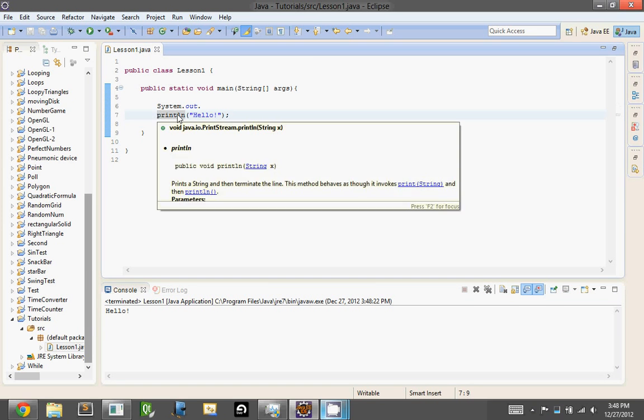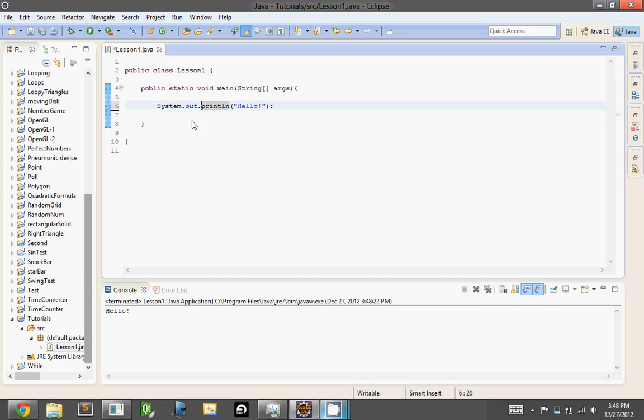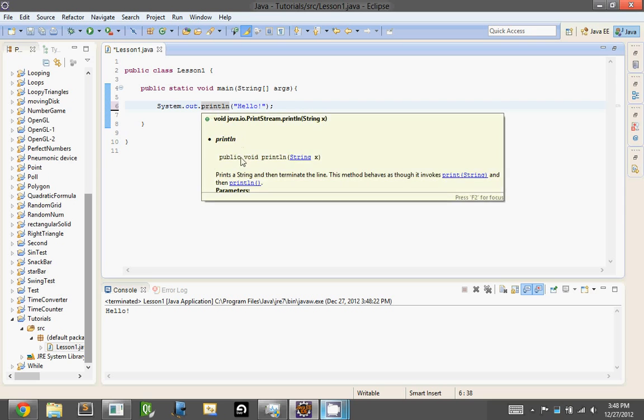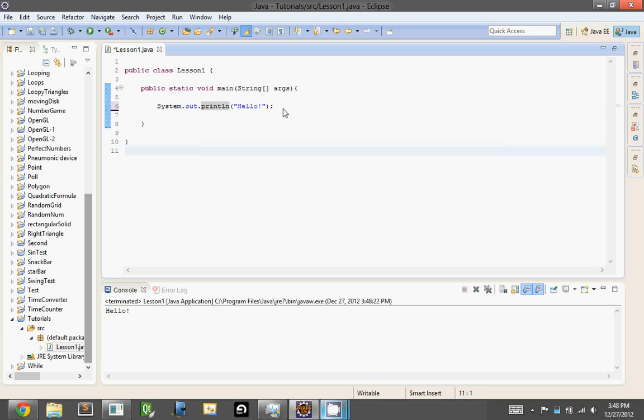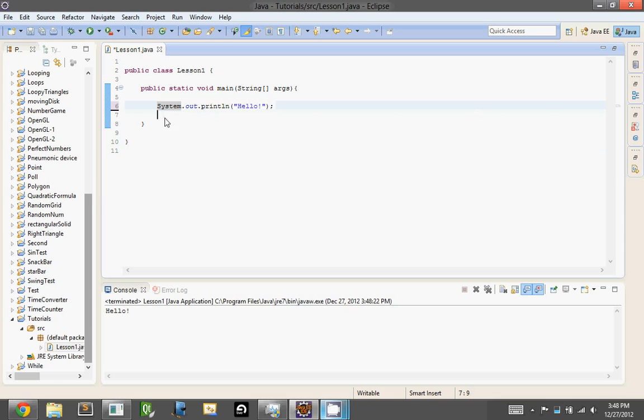And this is really useful for organizing long lines of code and stuff, because rather than putting everything into one line, you put it into two lines and just put a semicolon at the end. So that's basically how you use curly braces and semicolons in Java.